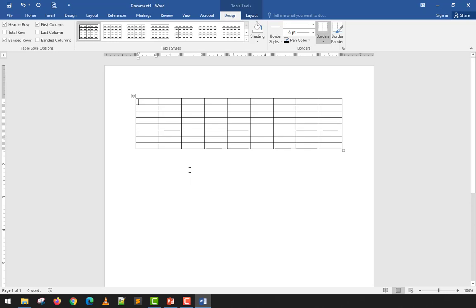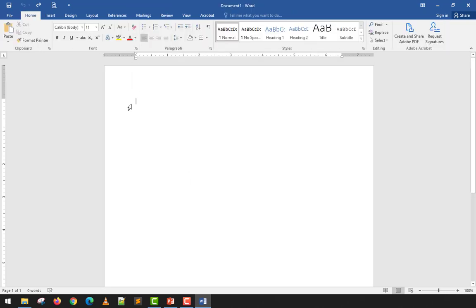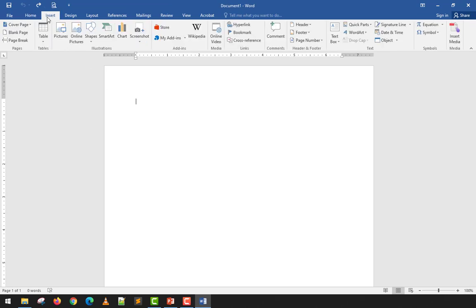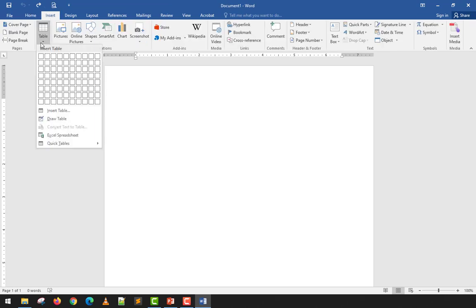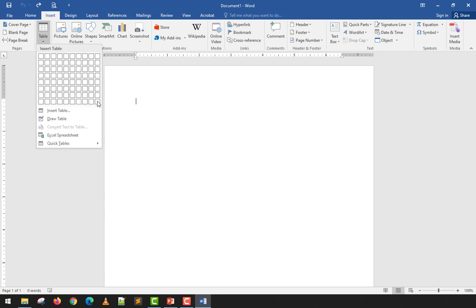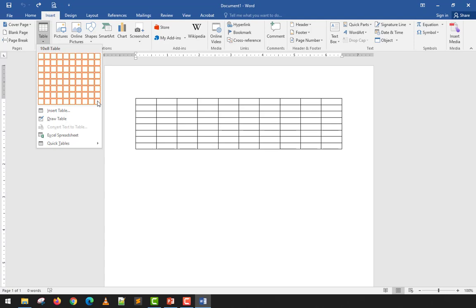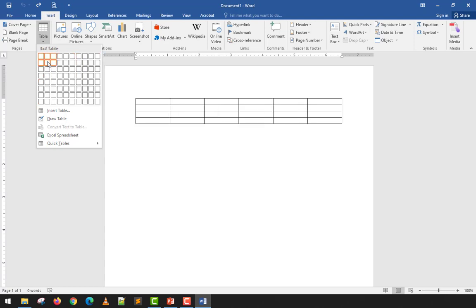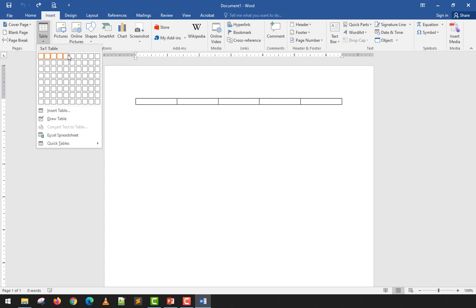Tables are very easy to insert. First, I'll show you the different ways to insert a table. You go to Insert and then Table. The first method is inserting a table using the quick insert — this is the easiest way, but the maximum you can insert here is a 10 by 8 table.